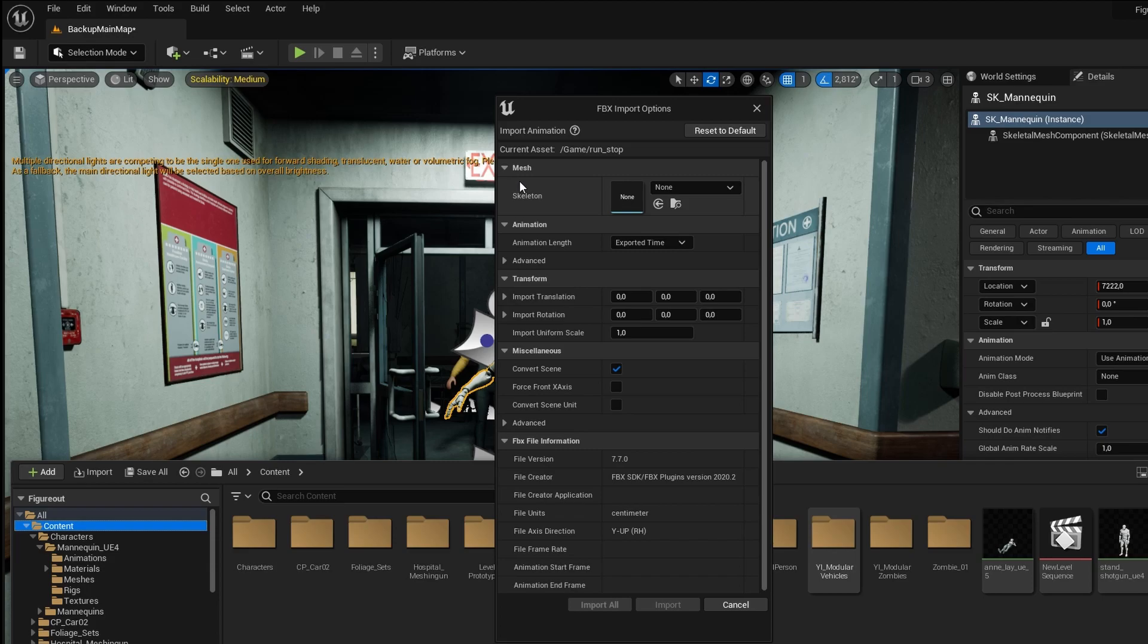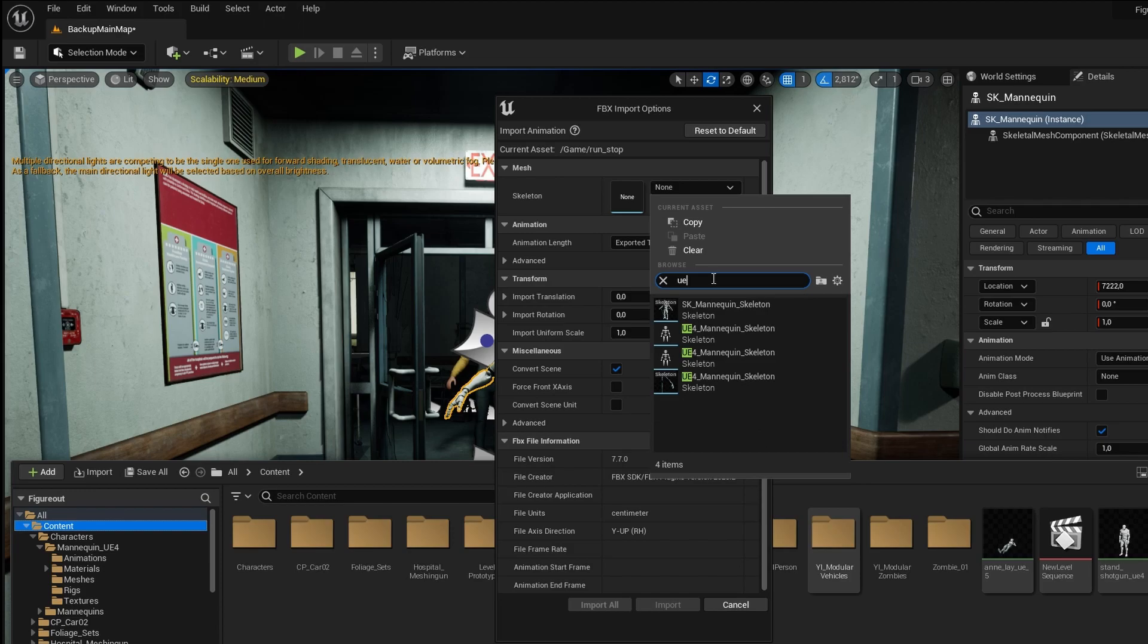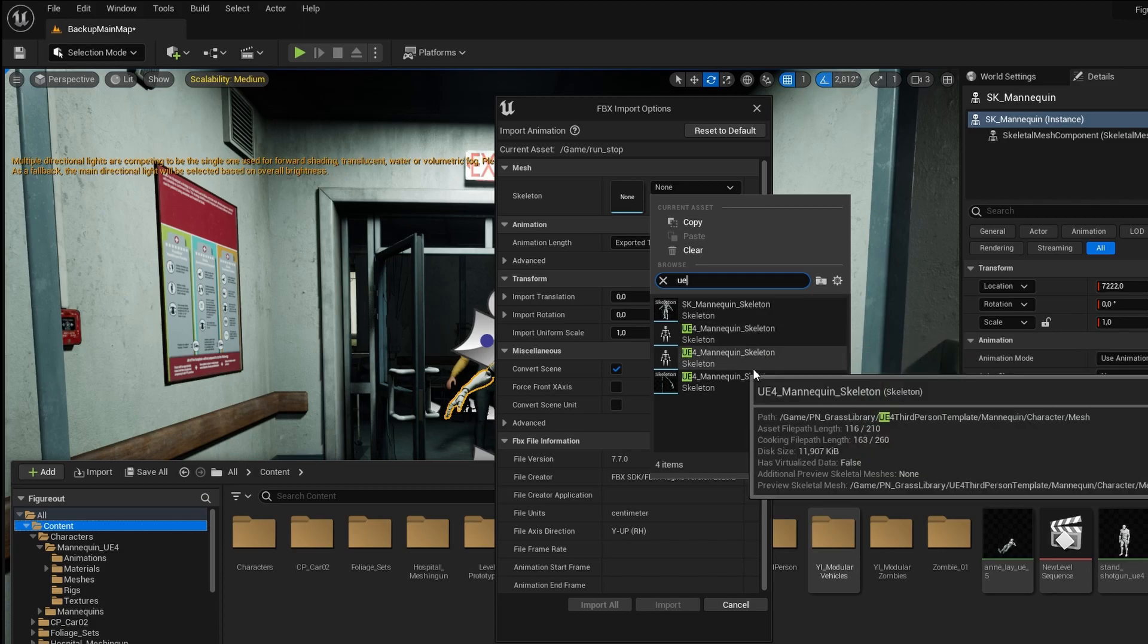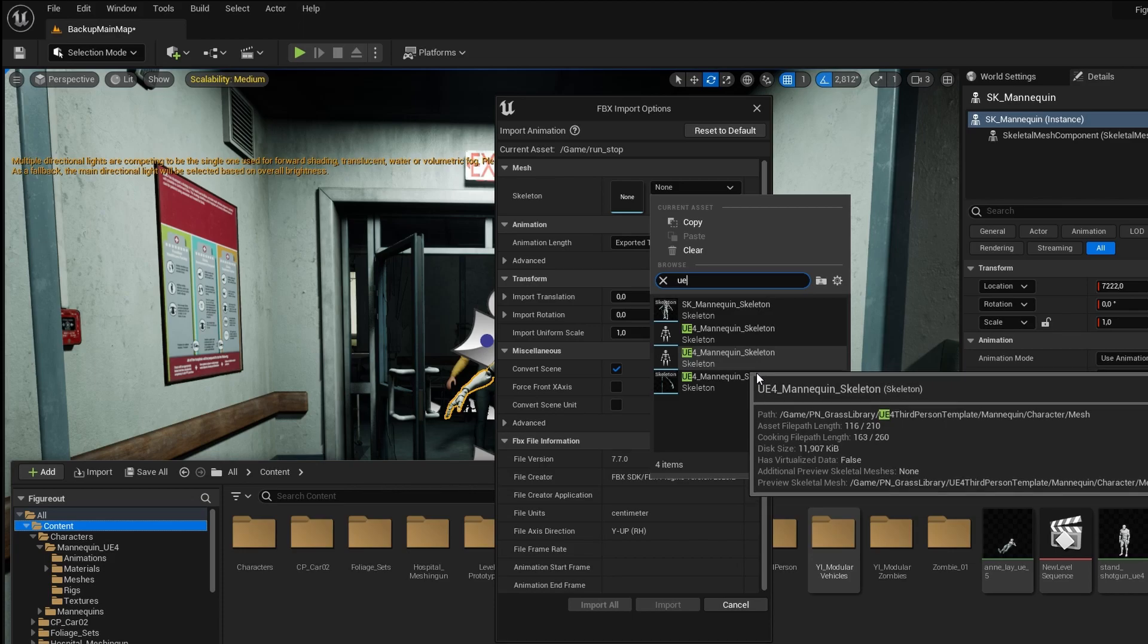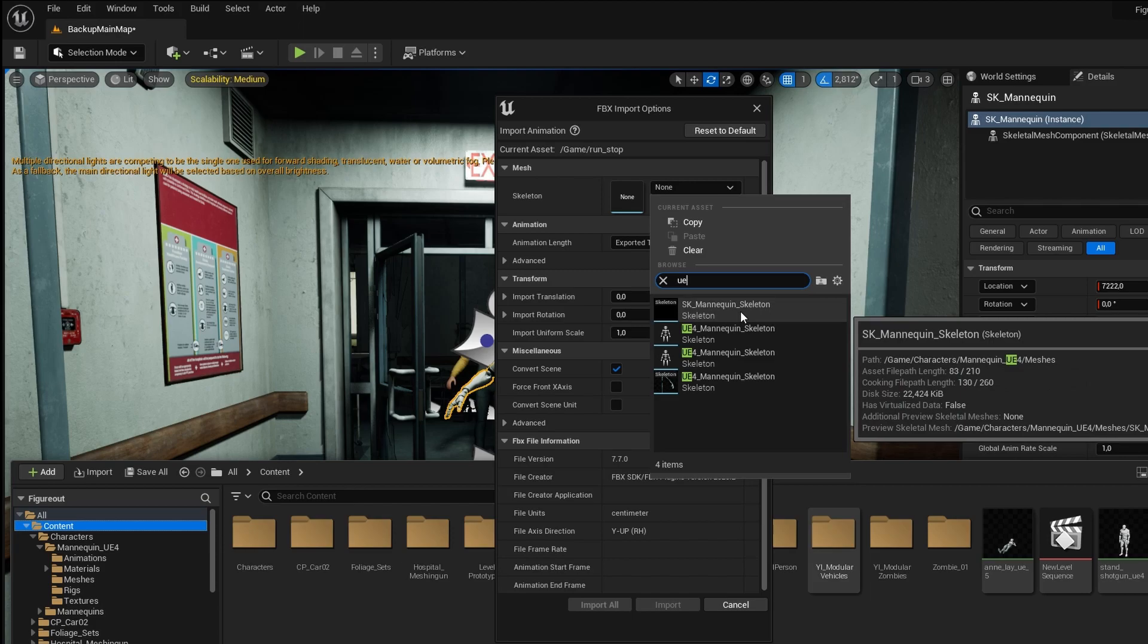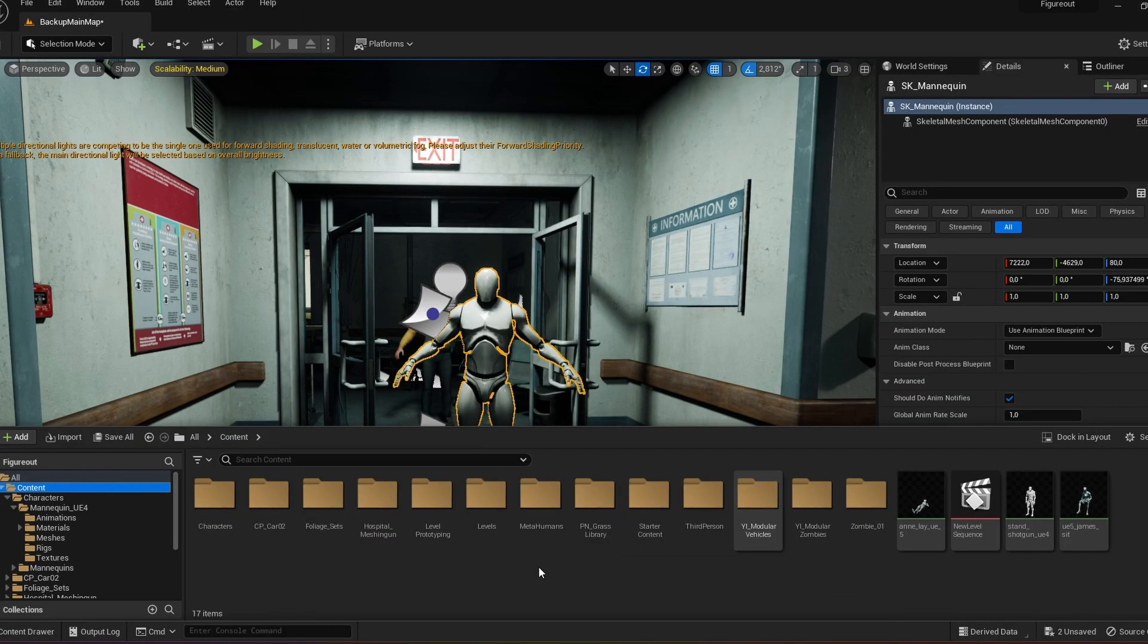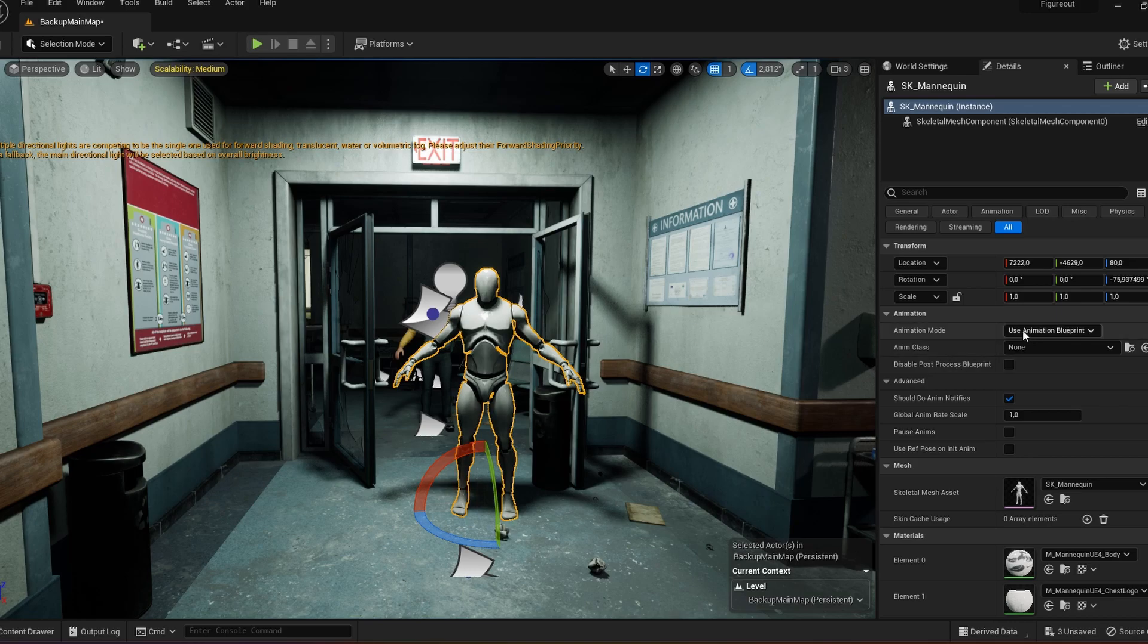It's going to ask you for a skeleton. Make sure it's the UE4 skeleton. I just type in UE4 and then you can select your skeleton. I look at the path name there, so this first one should be the one I want. I select that, import all, and there's my animation imported. To test if it works, I click on my character.